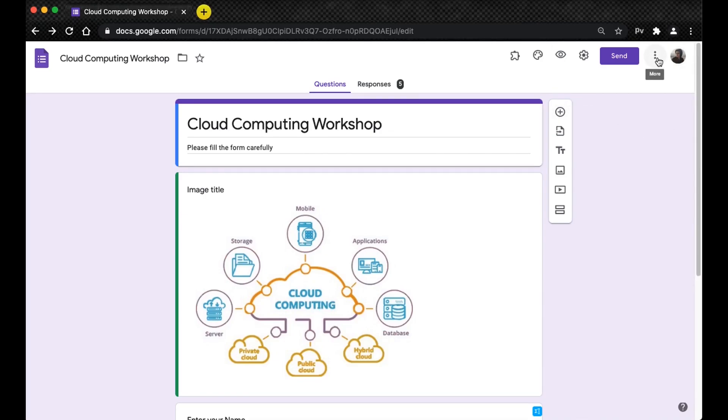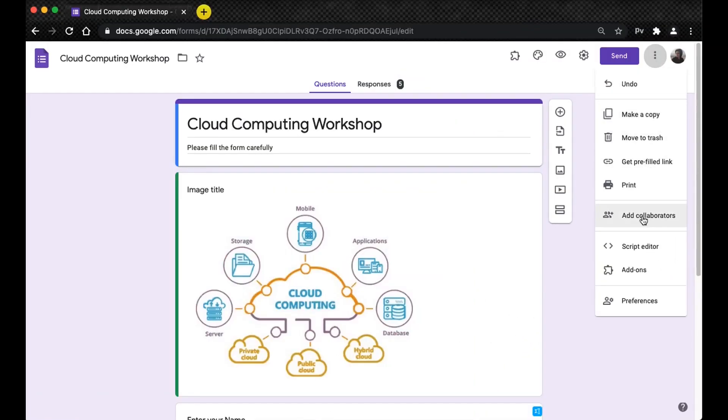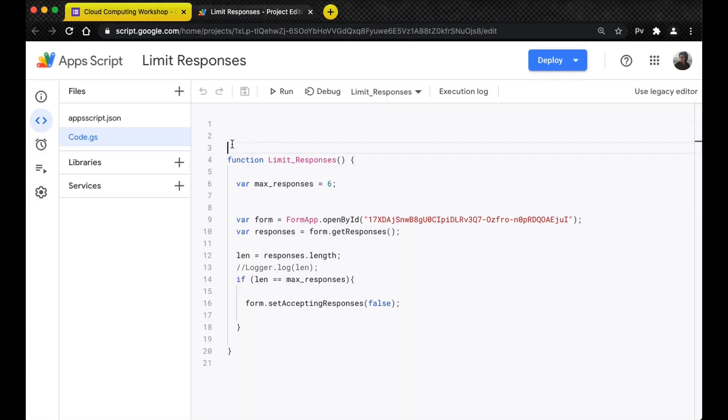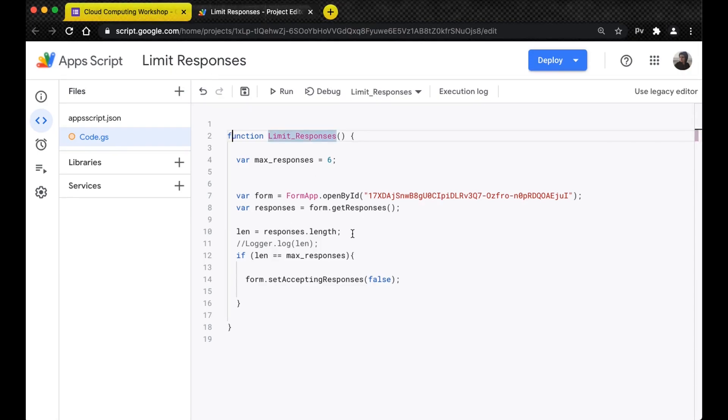Here I have the limit responses code. This checks the number of responses present in the Google sheet and checks whether it has matched the max responses. As soon as it matches, it closes the Google form and the Google form stops accepting responses.